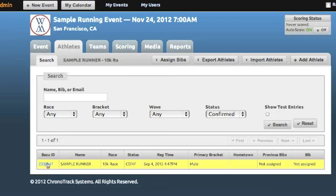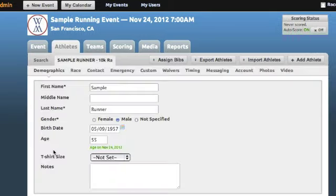You can manage an individual athlete's information and view details of their transaction.